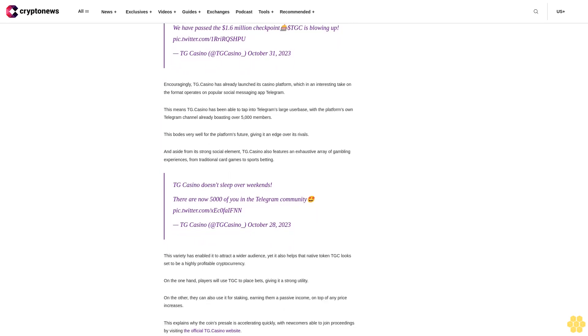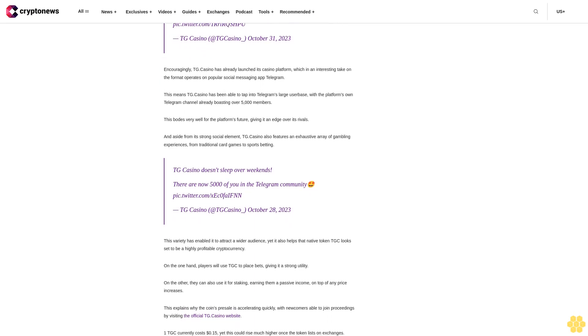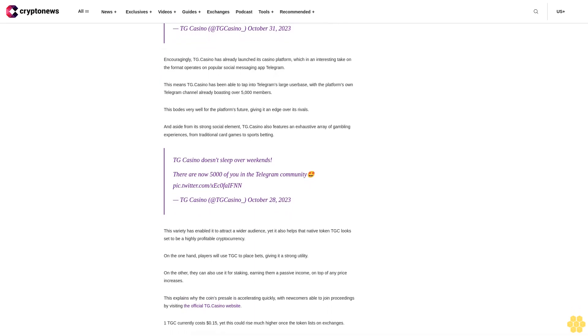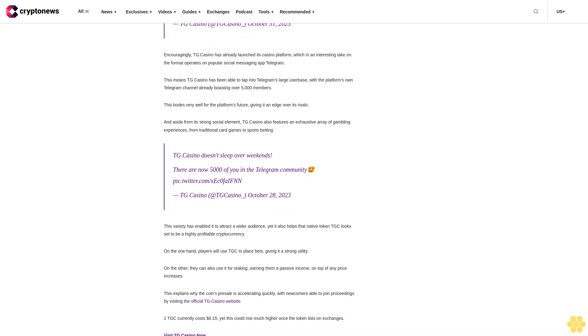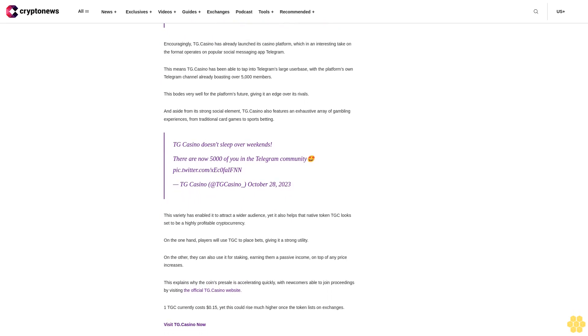This will, of course, depend on whether the market enjoys any further positive news regarding Bitcoin ETFs, which lifted LUNC along with the rest of the market last week.